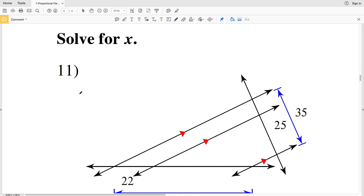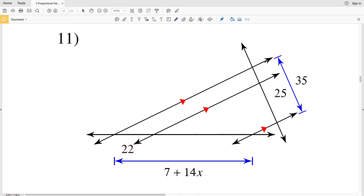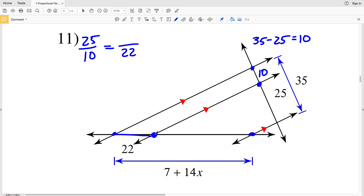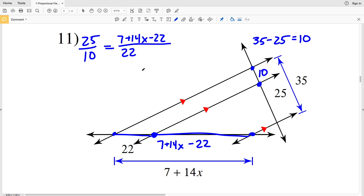For numbers 11 through 12 we're solving for X. The total length on the right-hand side is 35, so this length is 35 minus 25, which equals 10. So I'll have 25 over 10 proportional to this length over 22. That length is going to be 7 plus 14X minus 22.